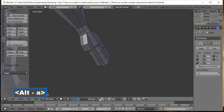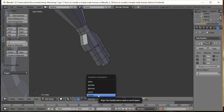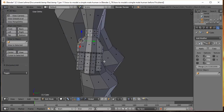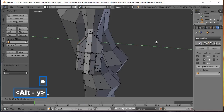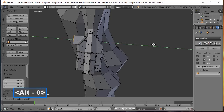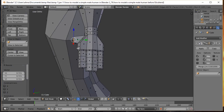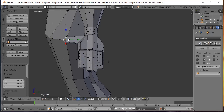Press A to deselect. Switch the transform orientation back to Global. Go to Face Select, select the thumb face, hold the middle mouse button to rotate the view, press E to extrude on Y axis, press S then Y then 0 to flatten, then scale it up, and extrude again to begin shaping the thumb.